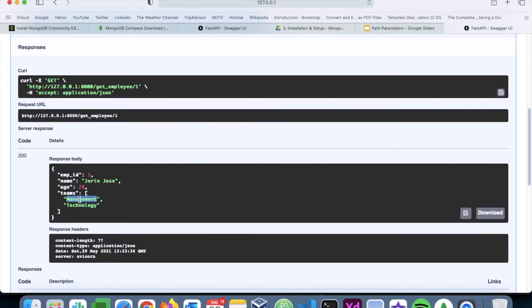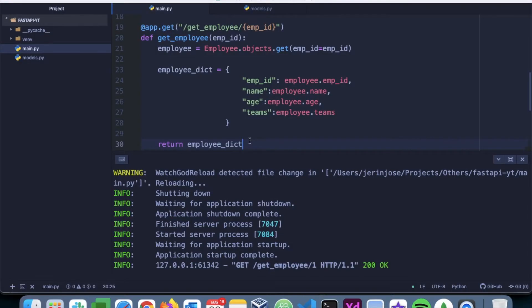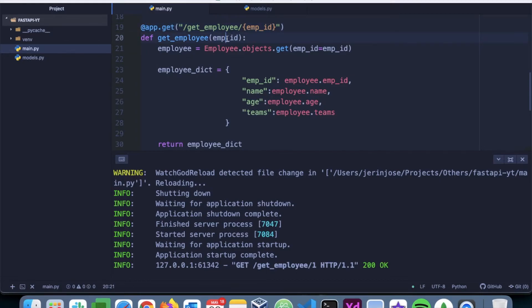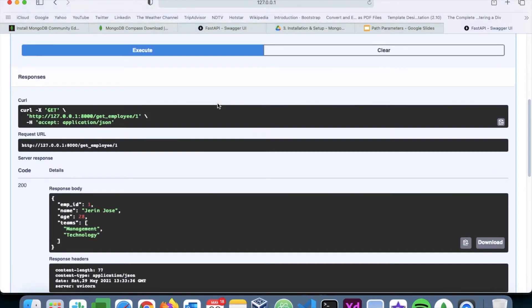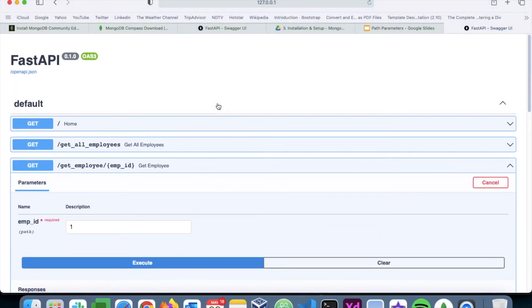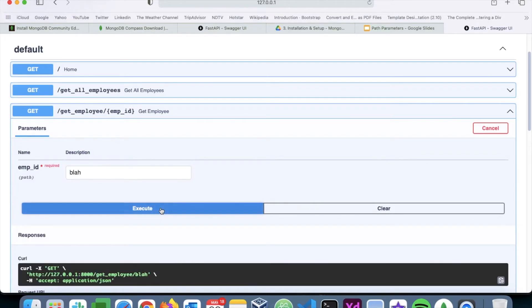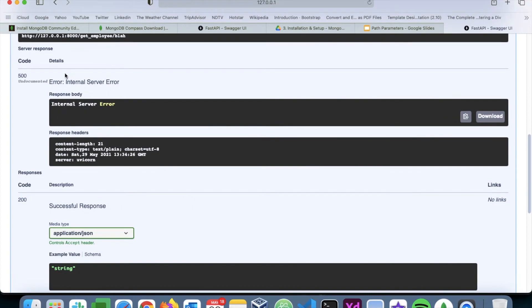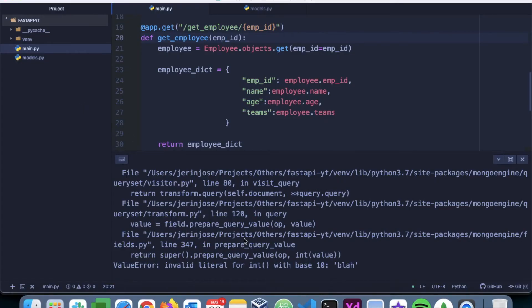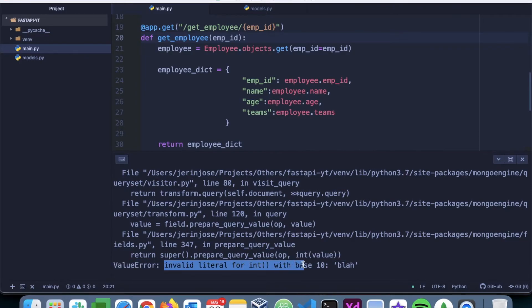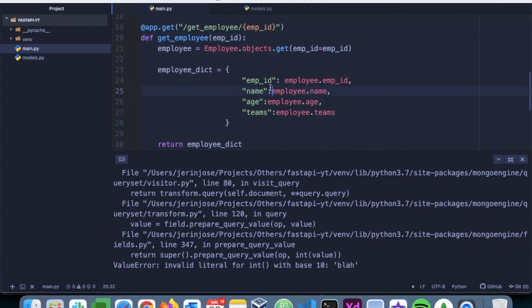Okay, so that works. Now if you look at this, you can see that it's going to accept anything into the function. So for example, if we go back and enter something like 'blah' and execute it, it's going to throw an internal server error. Why? Because the MongoDB is expecting an integer value, but we provided a string value. That's why the error came up here.